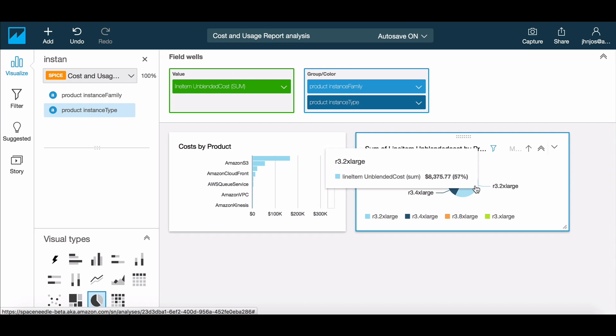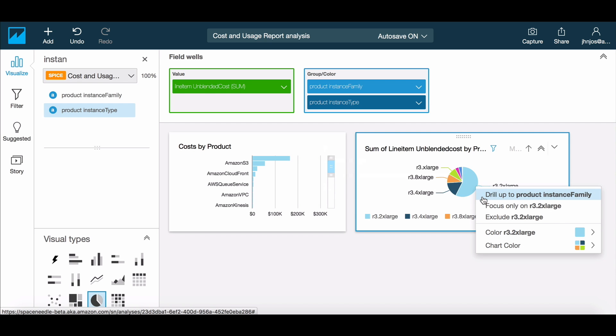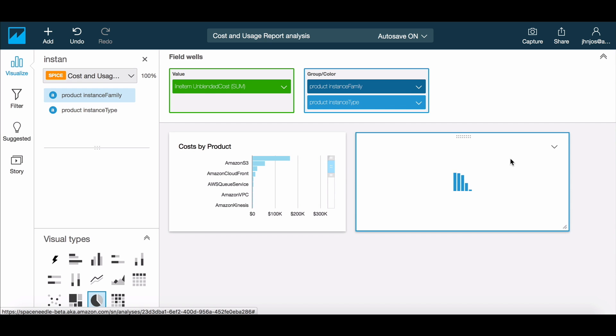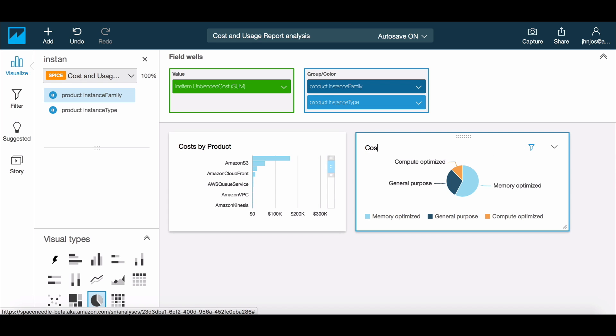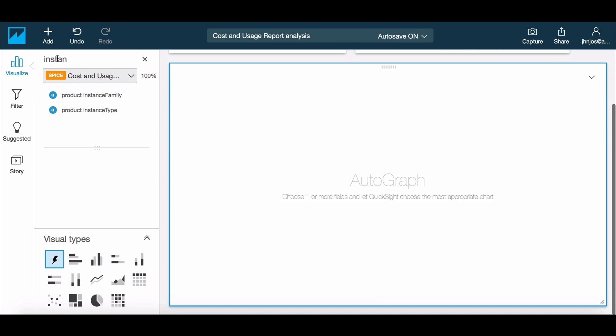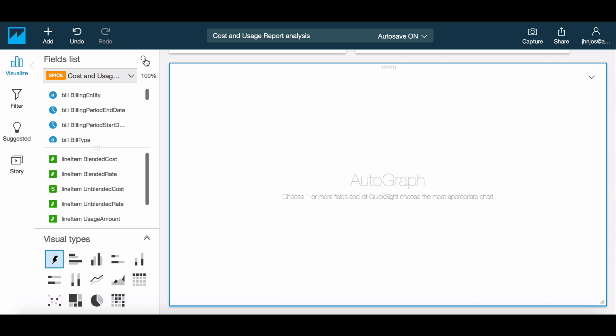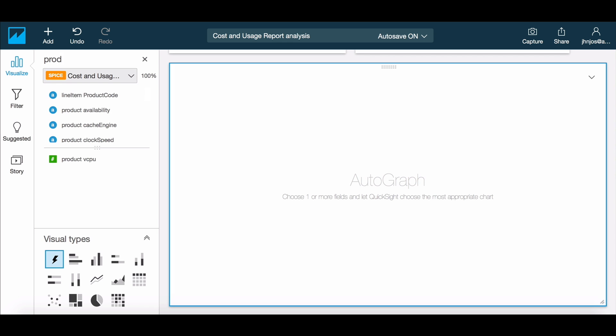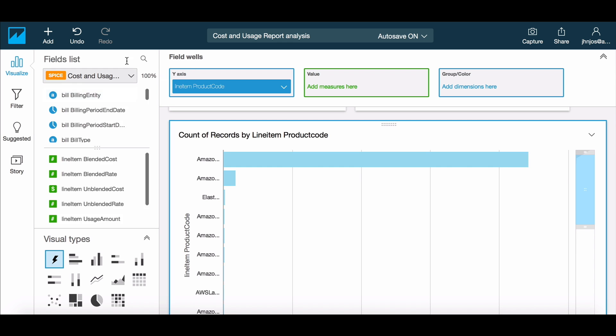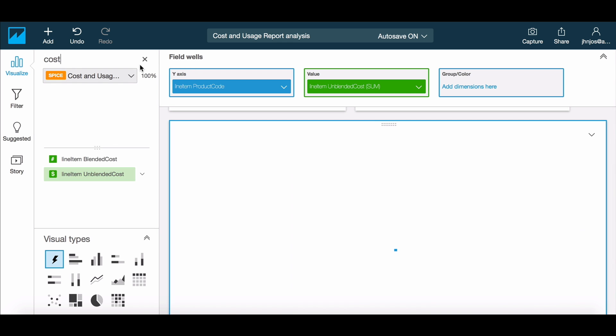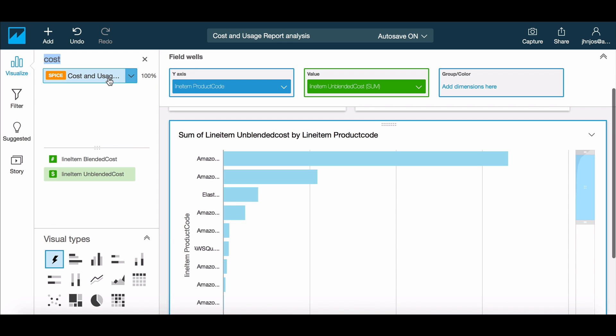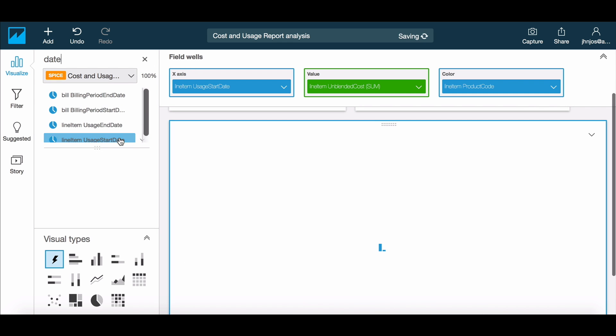From our analysis so far, it is clear that memory-optimized instances constitute the bulk of our EC2 spend. Let's now take a look at optimization opportunities. First, let's look at the pattern of monthly spend by instance type. To do this, let's create a visual that displays spend over time.